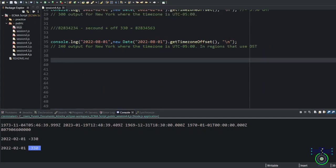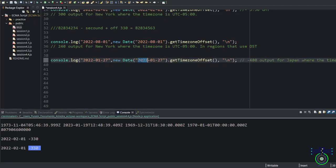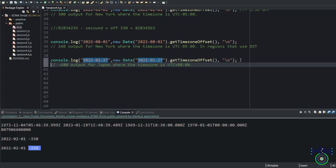Let's see a few more examples. There are some other historical data like this output. If you try to execute this one in Japan, you will get minus 540 output. But if you see the same code in Japan, you will get different time offset.